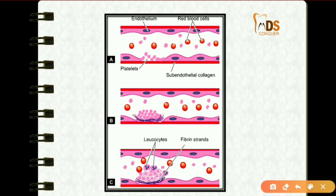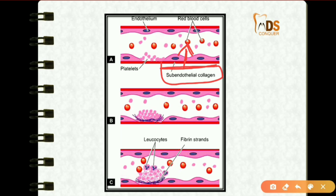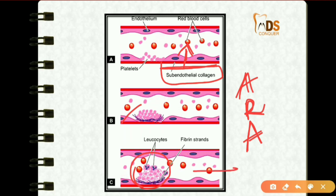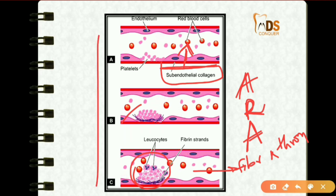If there is endothelial injury, the sub-endothelial matrix is exposed to circulating blood. This exposure initiates three steps: adhesion, release, and aggregation of platelets. The third step is activation of the coagulation cascade, resulting in fibrin strands and thrombus formation.